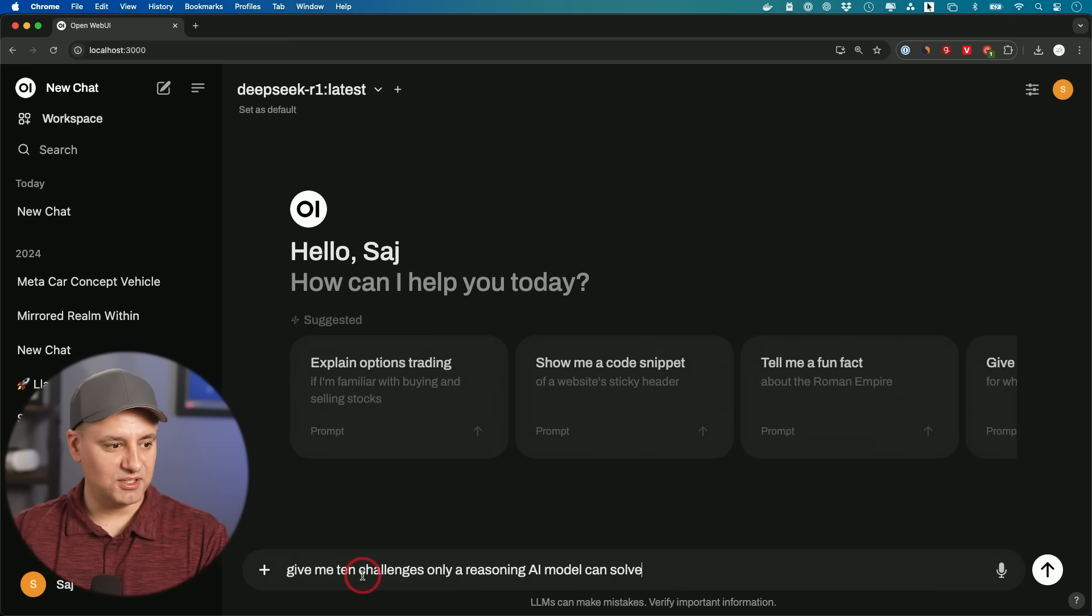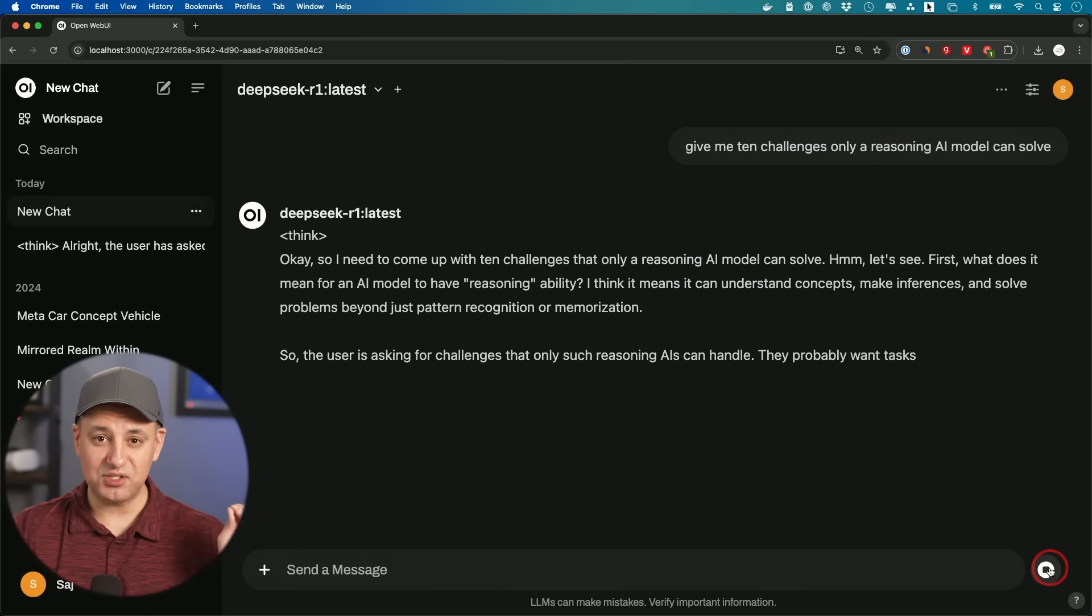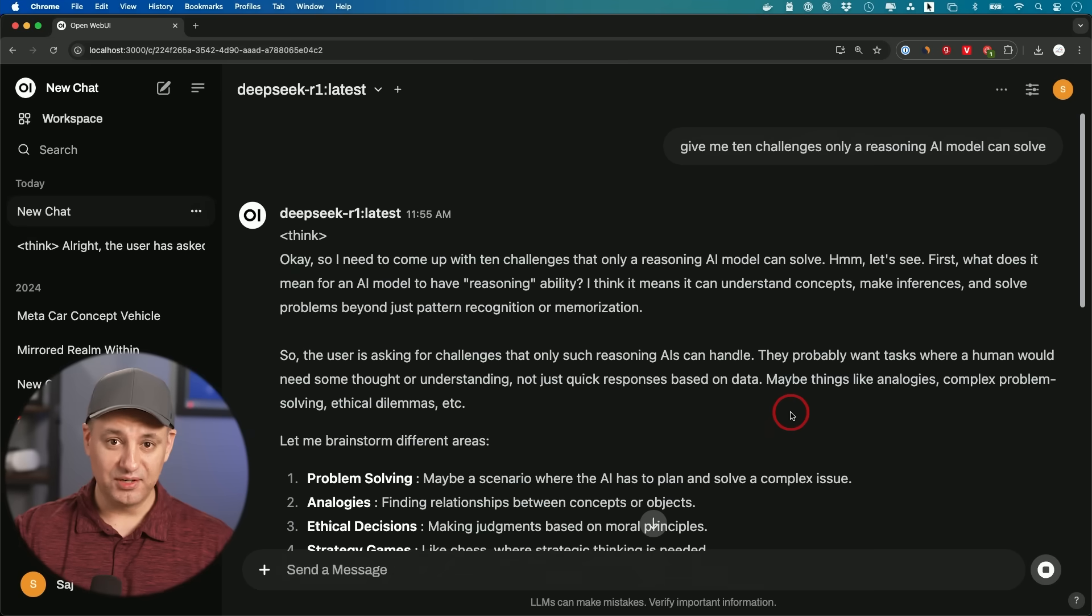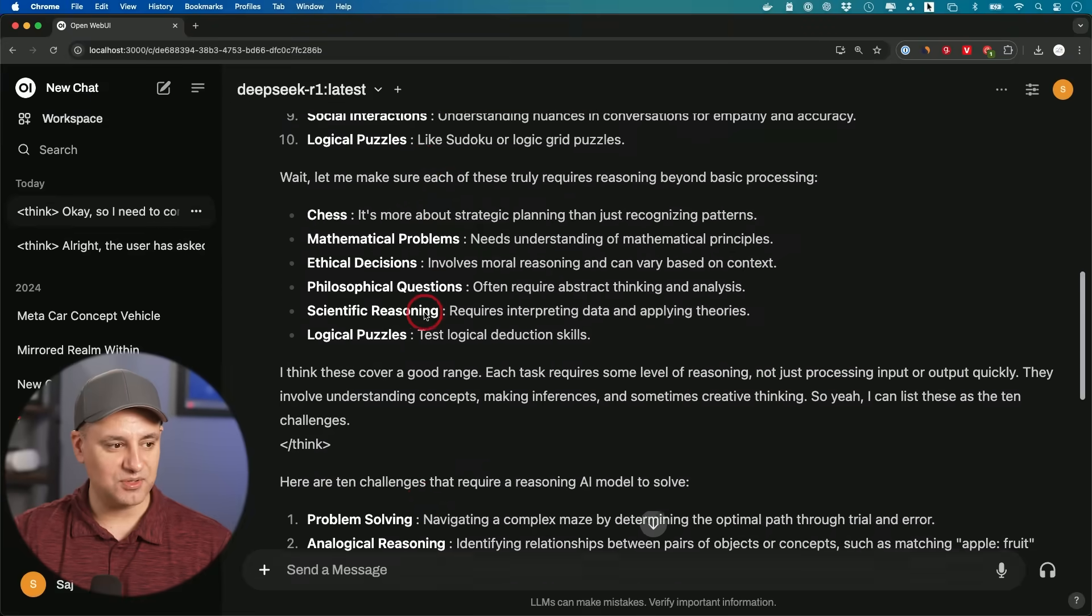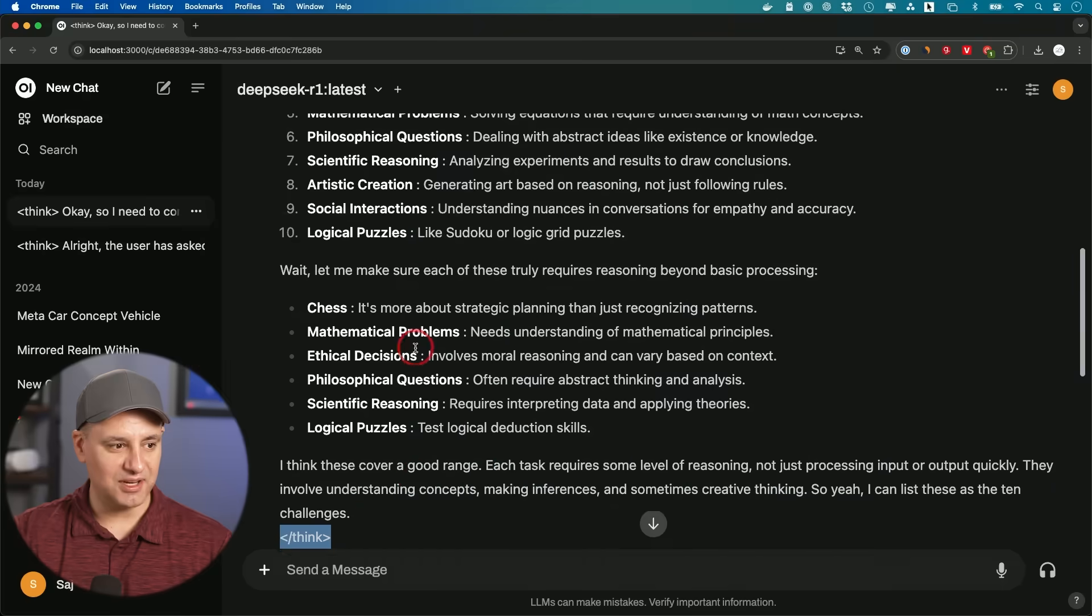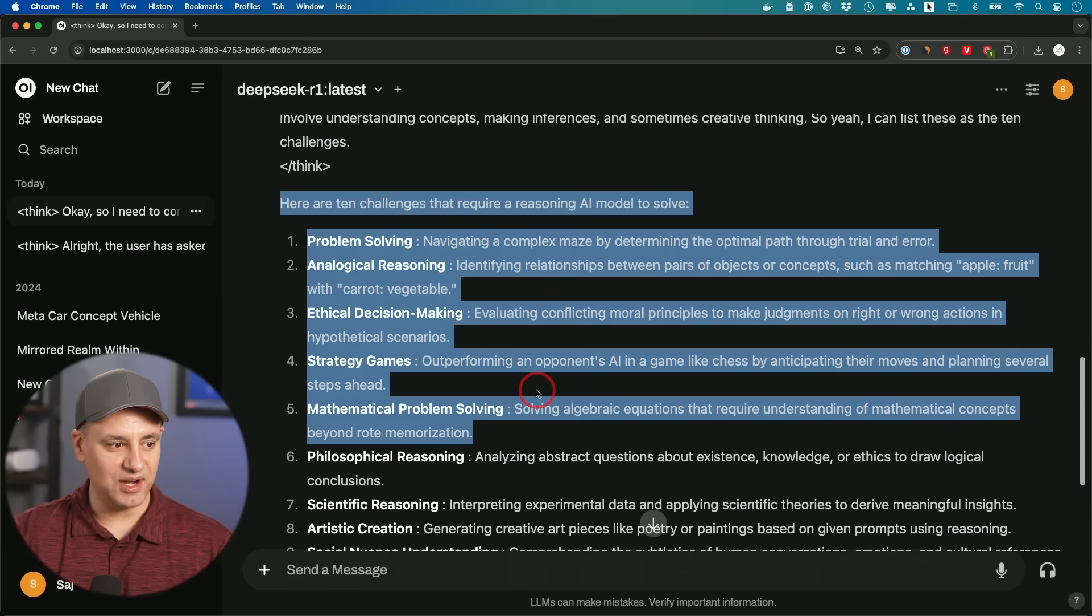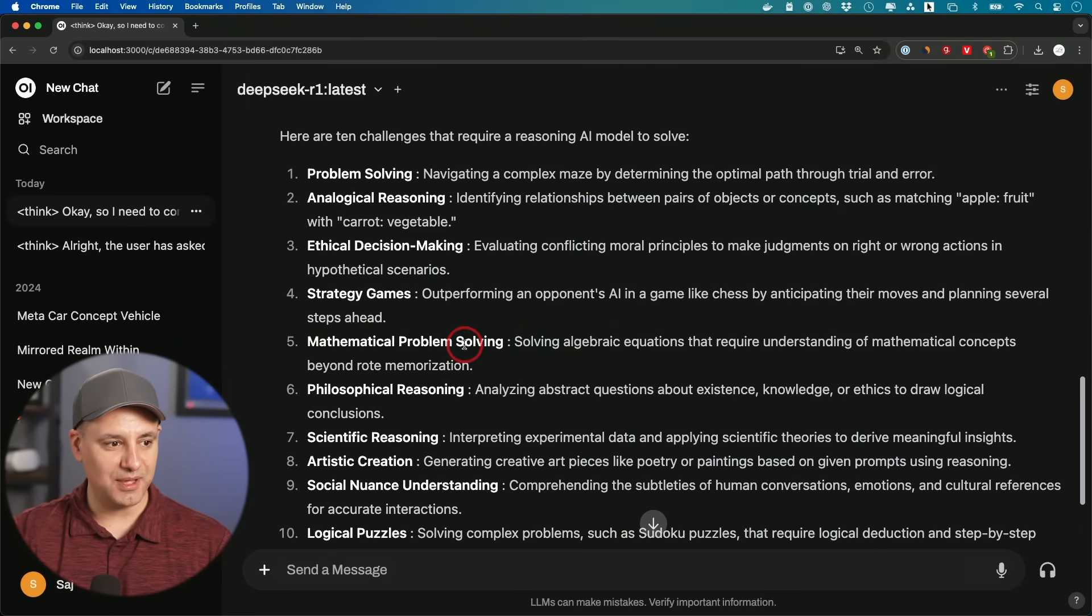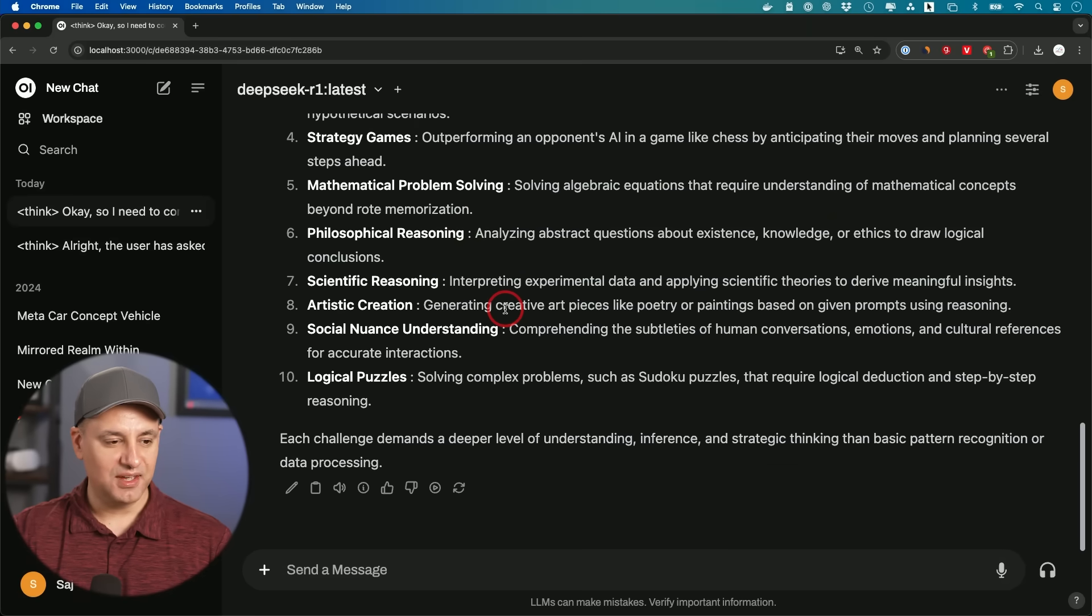Okay. Let me give it this prompt right here. Give me 10 challenges, only a reasoning AI model can solve. And I'm going to press send. I'm not going to edit it. So you see the speed of it right here. You see that it's almost instant because it's a smaller 7b model that I'm using. The higher the model, the better, but the slower depending on your computer here. And you could see it always puts it in these thinking brackets. So it starts a bracket and then it ends a bracket. So this part of it is actually not your answer. This is how it's thinking through it. And then down here, this is going to be your answer. So it gave me 10 different things, problem solving, ethical decision making, strategy games, mathematical problem solving. So this just gives you an idea of the different things that it could actually do.